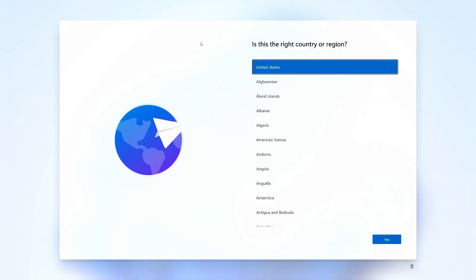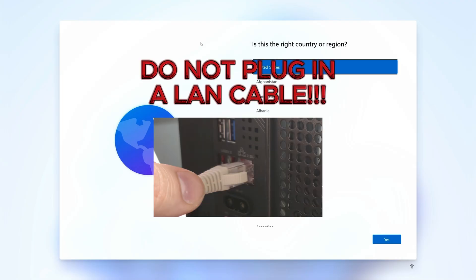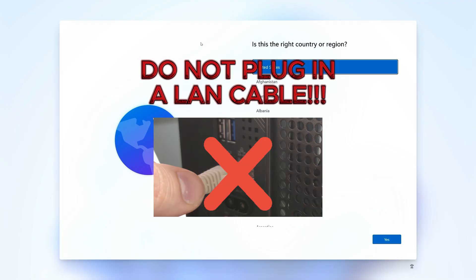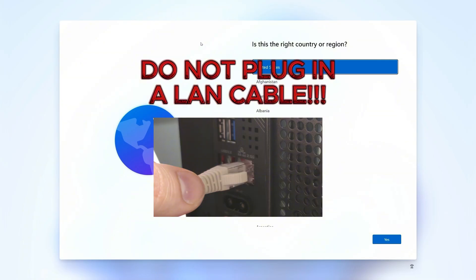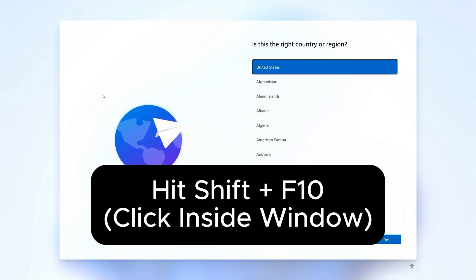The first thing we need to do is once you get to this screen, make sure you do not have a LAN cable plugged in. If you have a LAN cable plugged in, it's going to skip one of the magic screens and take you right on through entering into your Microsoft account. Make sure you don't have one plugged in.